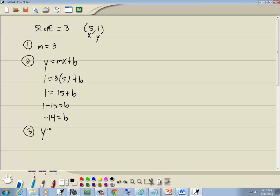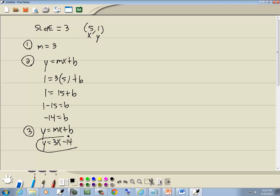Step 3: write our answer. M we said from step 1 was 3, so we've got y is equal to 3x, and b is negative 14. So we've got y is equal to 3x minus 14. And that's our answer.